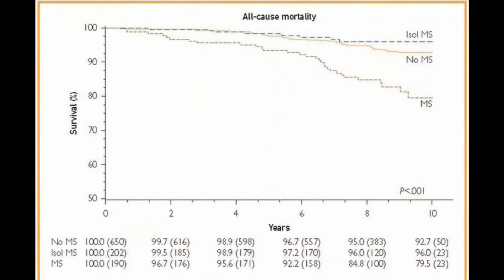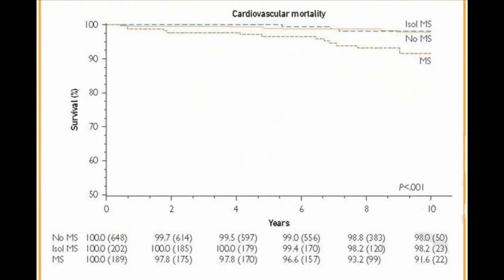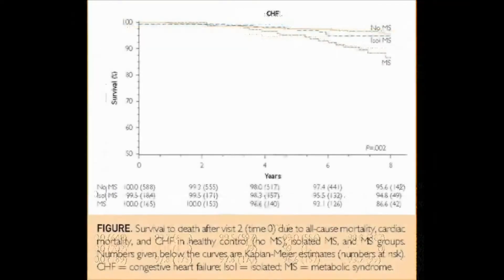We looked at outcomes in patients with accelerated metabolic syndrome compared to healthy controls and patients with full-blown metabolic syndrome — that is, patients with metabolic syndrome with hypertension and diabetes. Patients with accelerated metabolic syndrome had similar rates of all-cause mortality, cardiovascular mortality, and heart failure development compared to healthy controls.